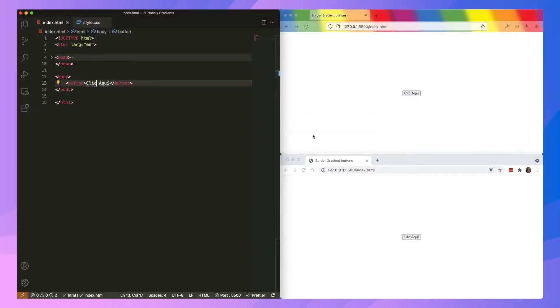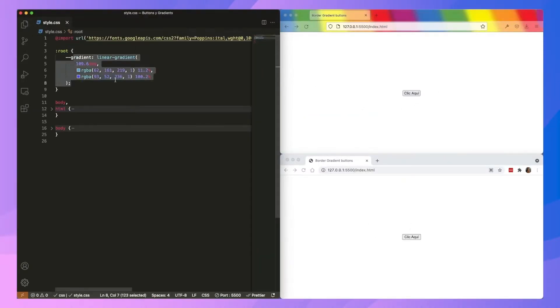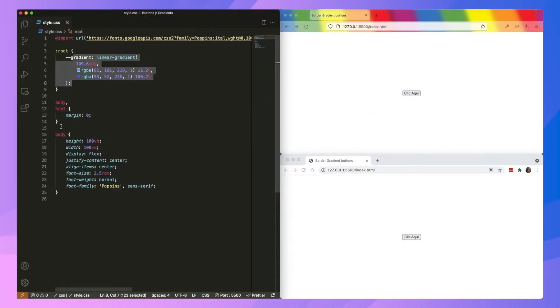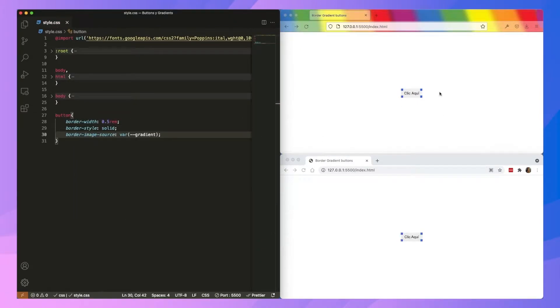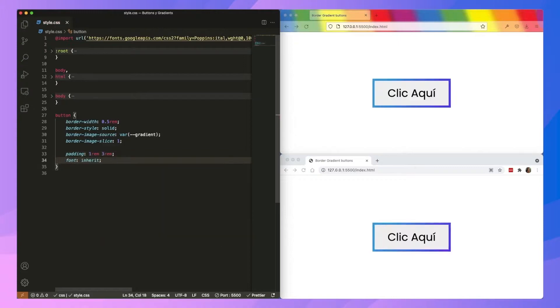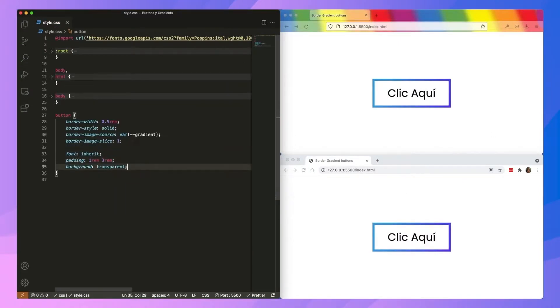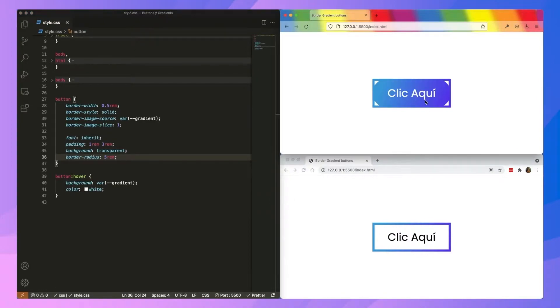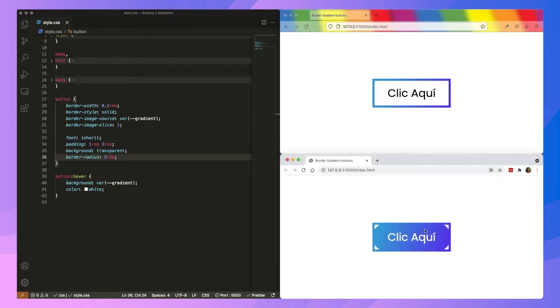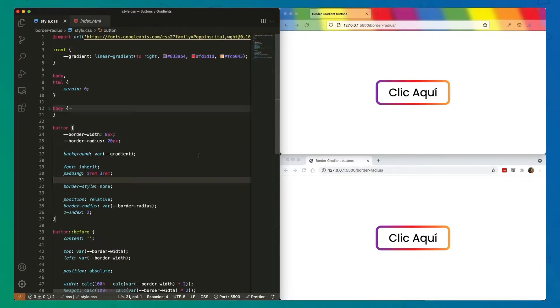Hey guys, in the last video we created a button with gradient border, but when we tried applying border radius to it, it simply refused to work. So in this video, we're going to make a button with gradient border on which we can apply a border radius.